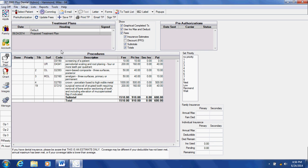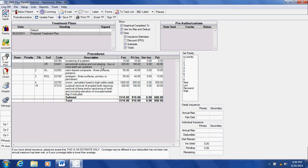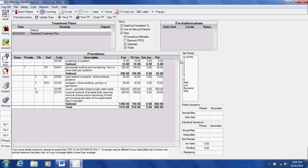This is what a treatment plan module looks like. You can also prioritize your treatment plan. What is the most important? Let's just say that our perio scaling and root planing is the most important. We can prioritize it to a number one.